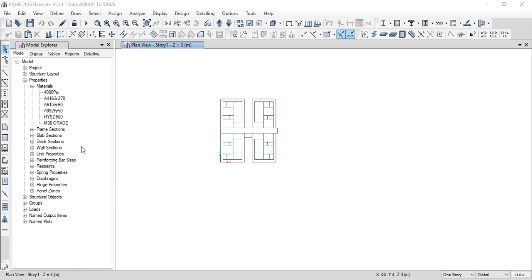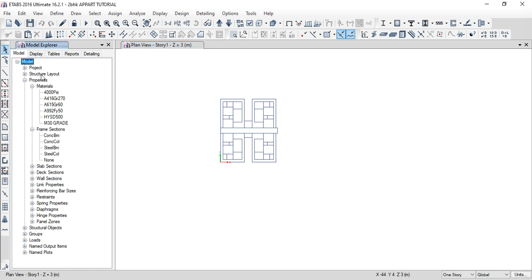Section properties: firstly, the beam section simply has width and depth. Column section similarly has width and depth. Slab section has width and thickness. These properties define what size — 300mm width or 400mm width — we can define. So we will deal with the frame sections one by one, step by step.